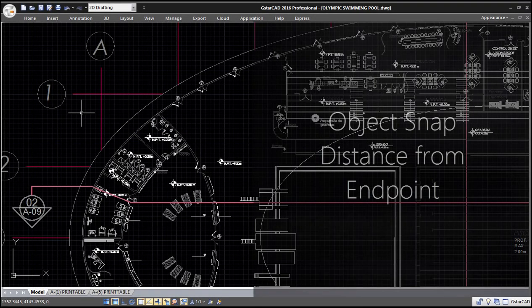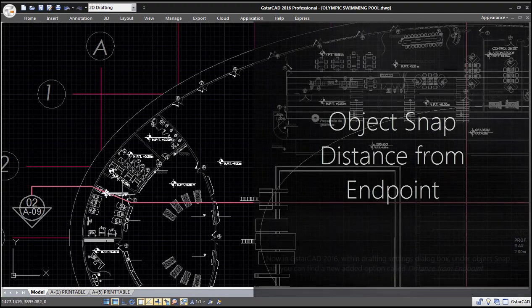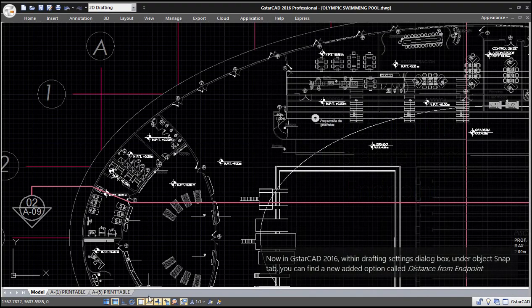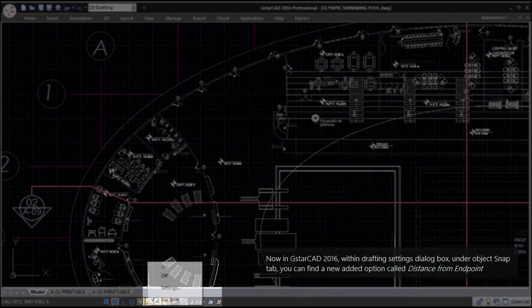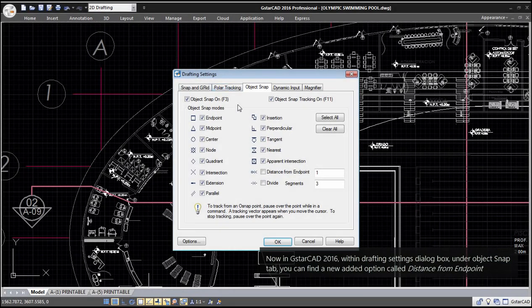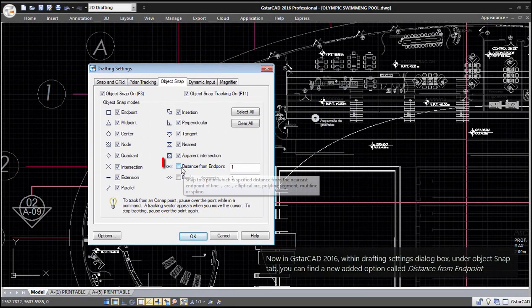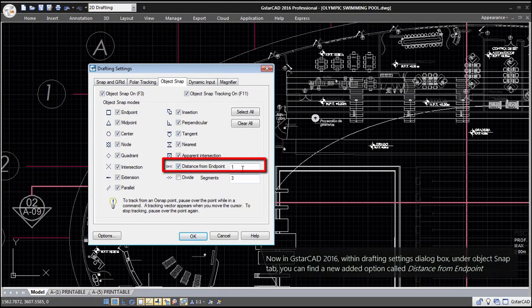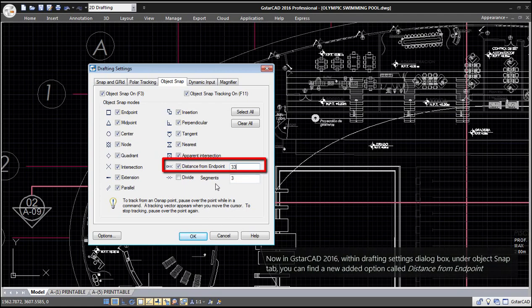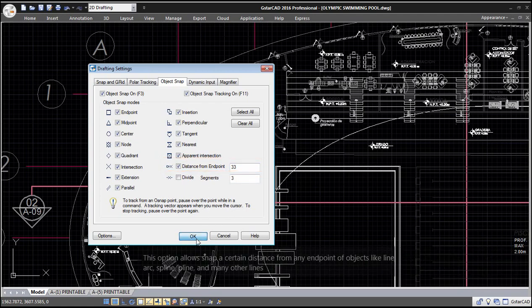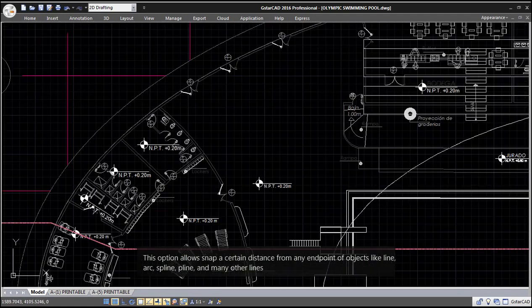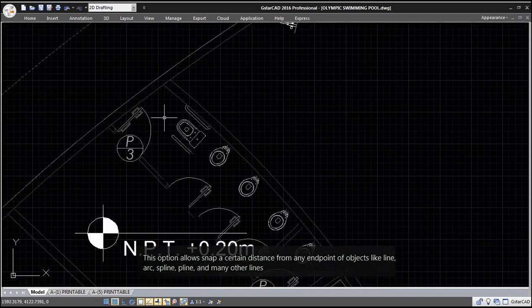Object Snap Distance from Endpoint. Now in GSTARCAD 2016, within Drafting Settings dialog box, under Object Snap tab, you can find a new option called Distance from Endpoint. This option allows snapping at a certain distance